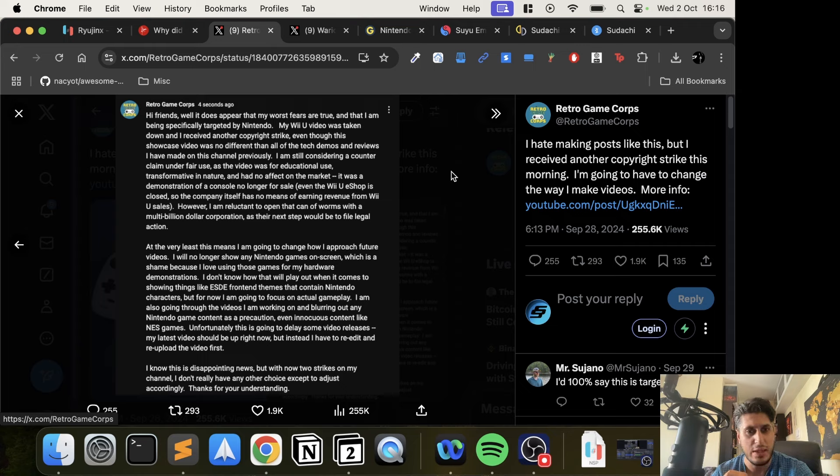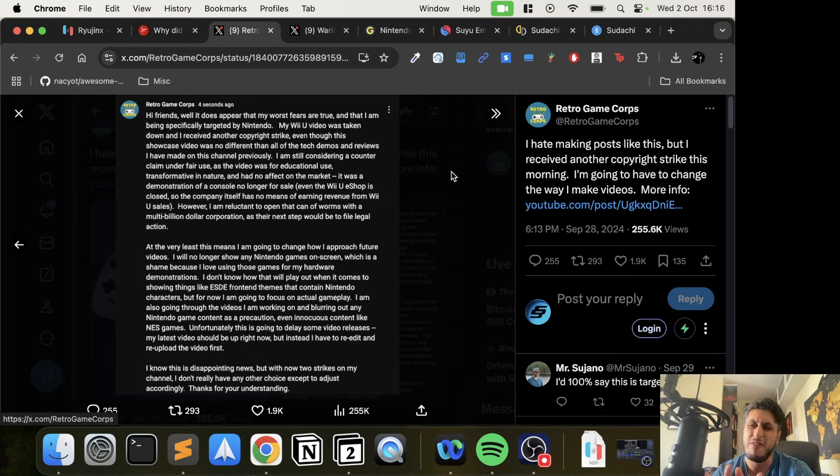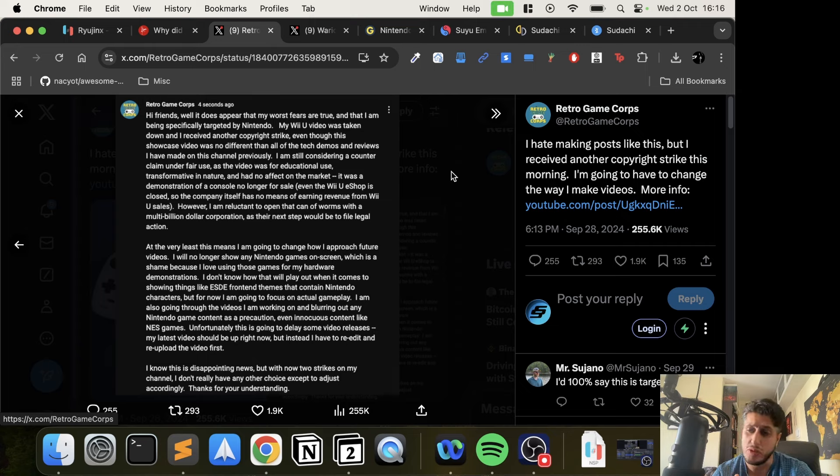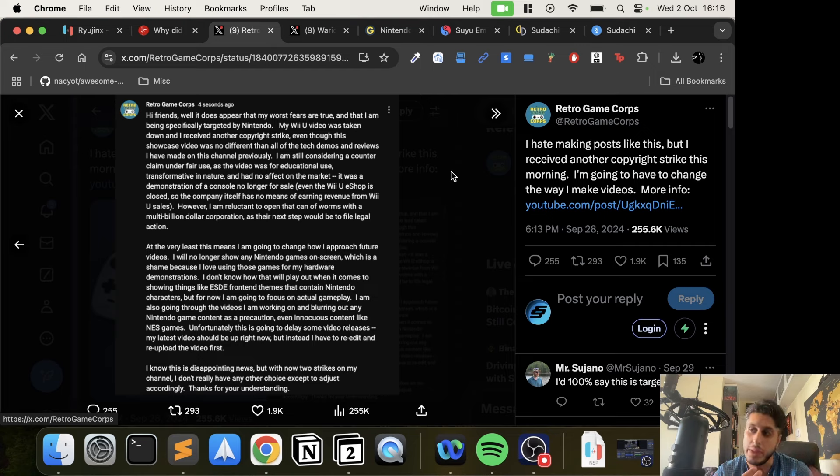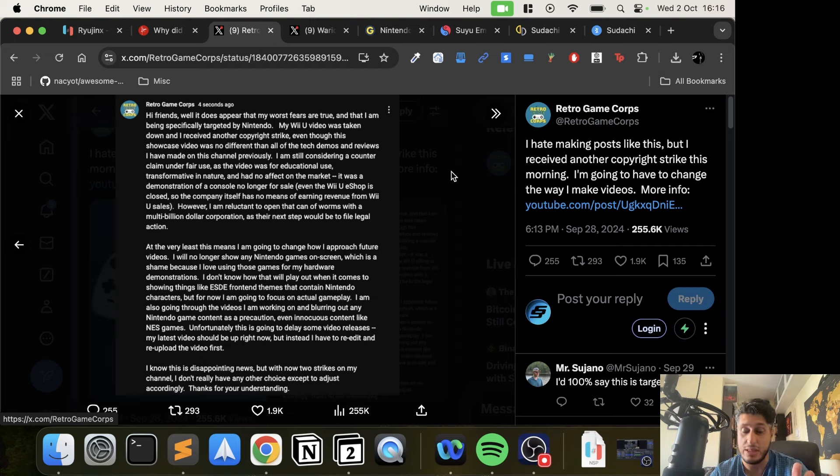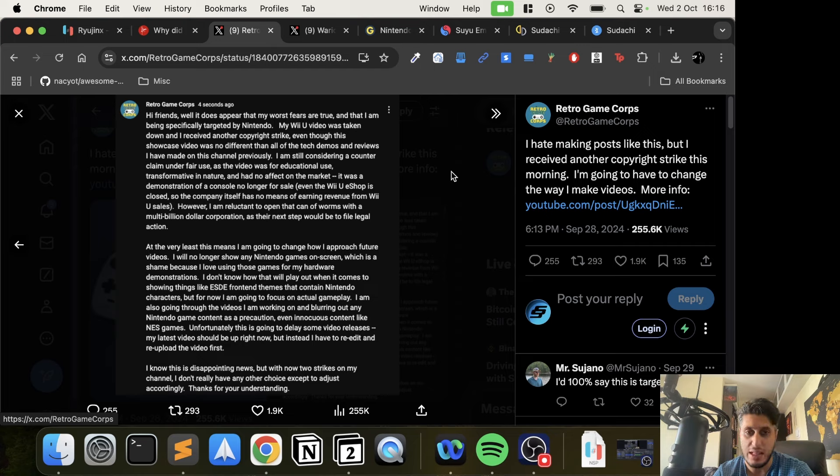It says: Hi friends, it does appear that my worst fears are true and I'm being specifically targeted by Nintendo. For context, he has about 500,000 to 550,000 subscribers, so he's not a small creator - he's one of the bigger ones in this space. They've gone after his Switch video.